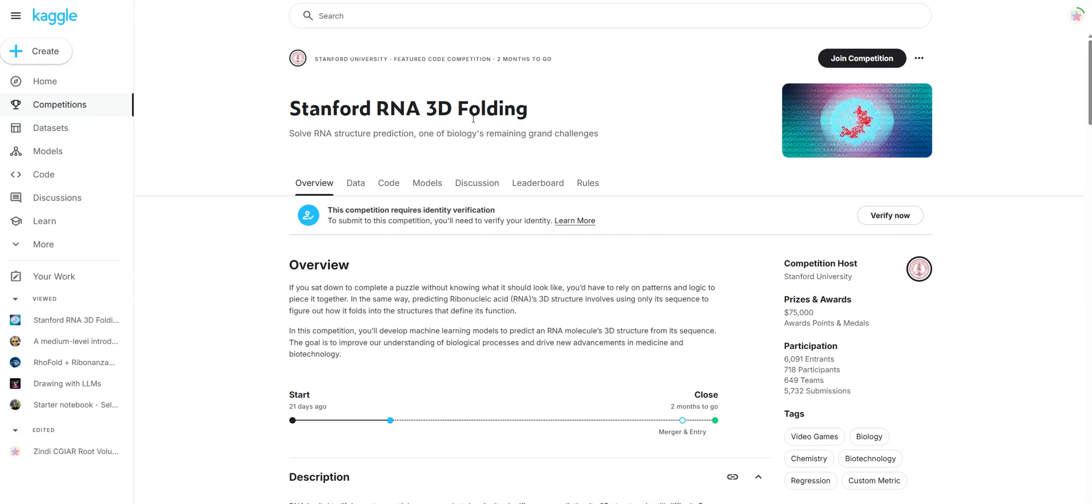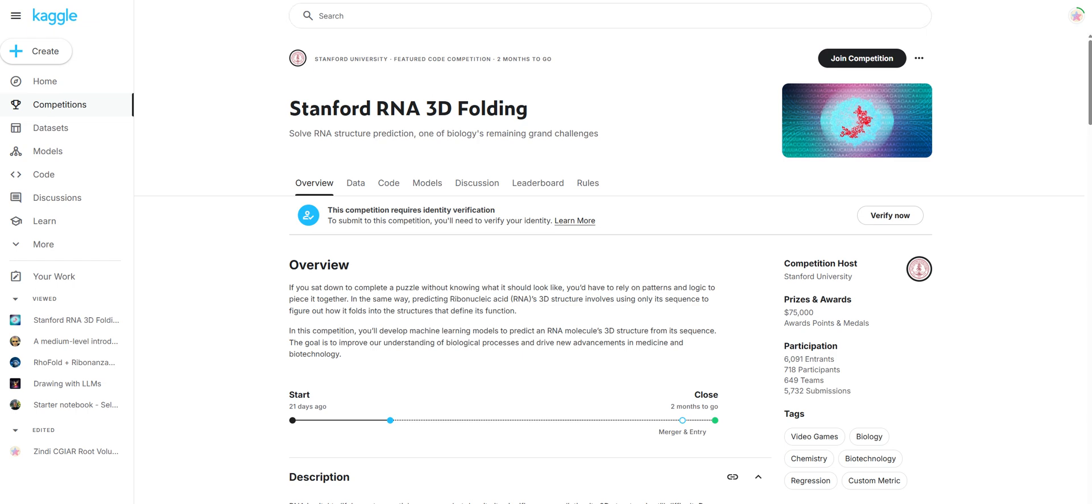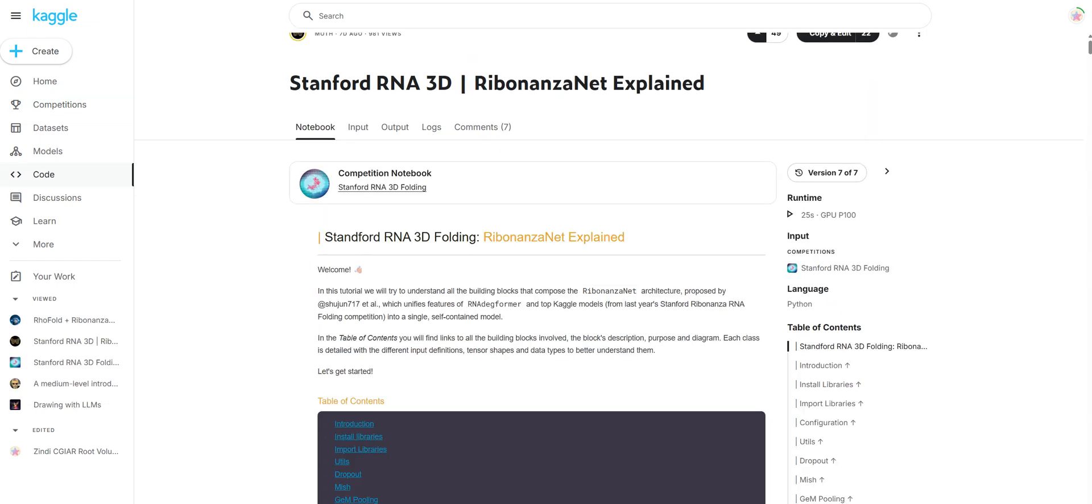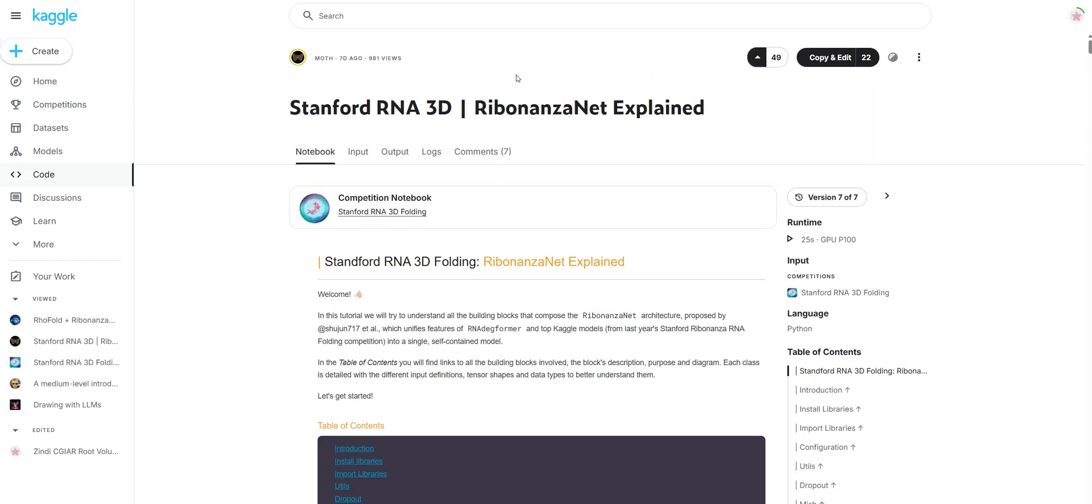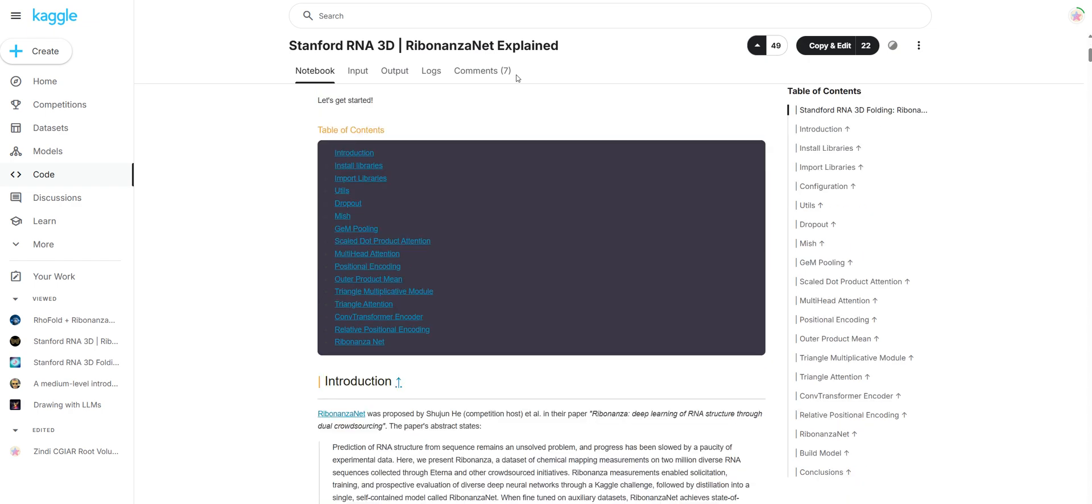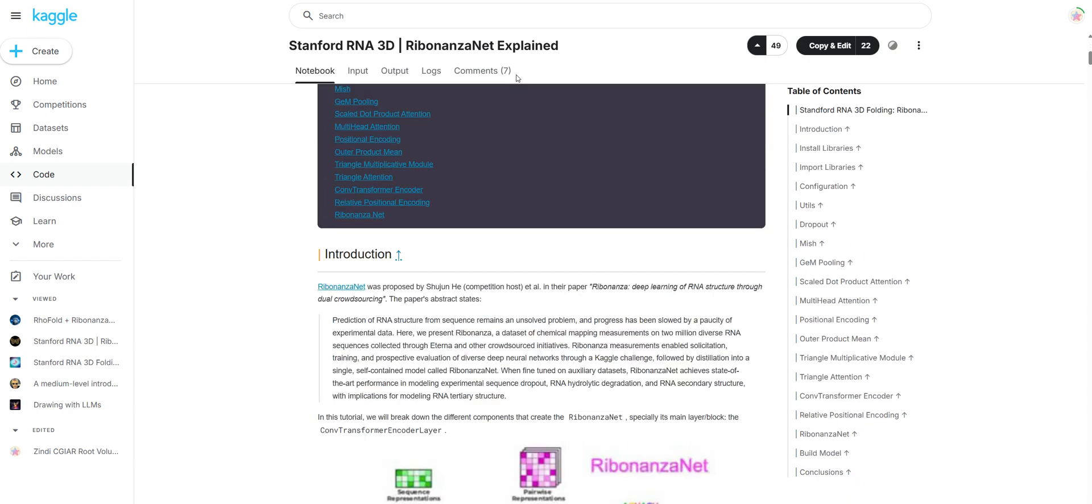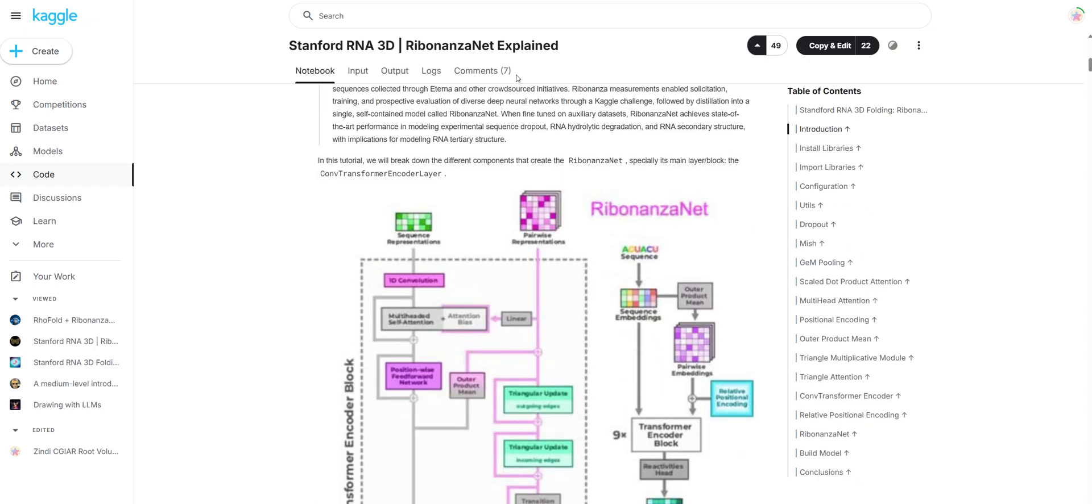Hey everyone, welcome back to the channel. Thanks for joining me for the second episode in our Stanford RNA 3D Folding Competition series. Last time, we did a detailed walkthrough of Kaggle Grandmaster Moth's Incredible Notebook, where we broke down the Ribbonanza net architecture, truly state-of-the-art for RNA structure prediction.